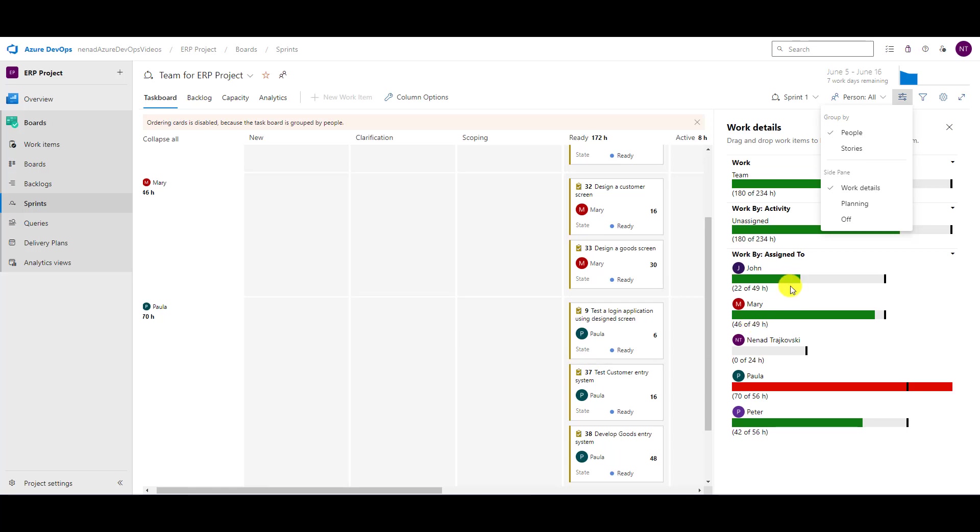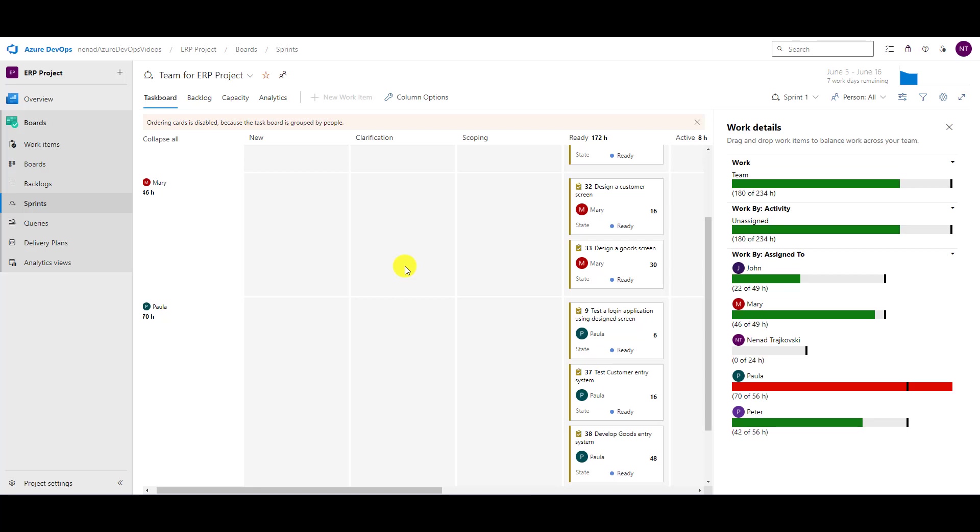So it means that John has less work than he is capable to do. So basically, those are view options which you can use, and you can use whichever suits you for a particular reason or in a particular meeting, planning, daily, whatever.